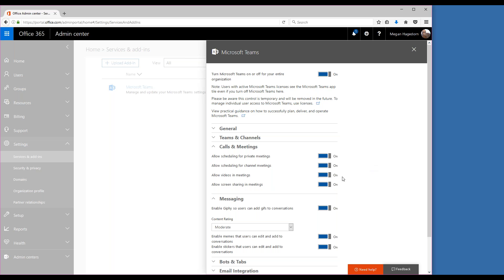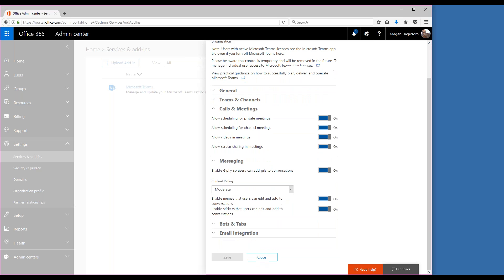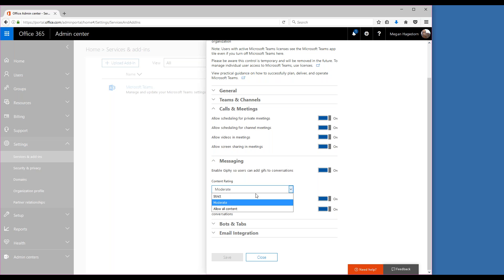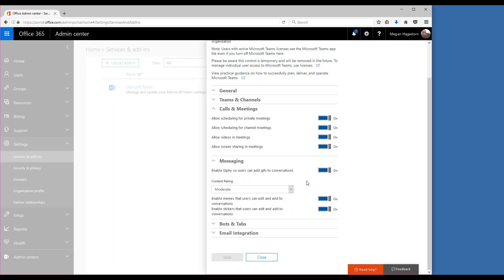In the messaging section, you can restrict the content rating of the GIFs and the other things that you can add to the messages, and that's strict, moderate, or allow content. Moderate is selected by default. And then you can also enable memes and stickers in your messaging.